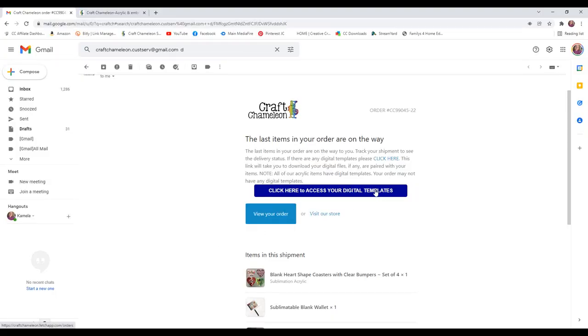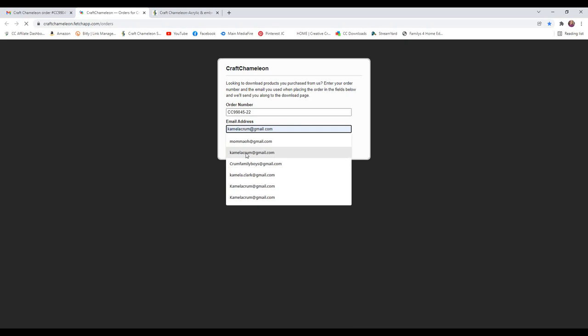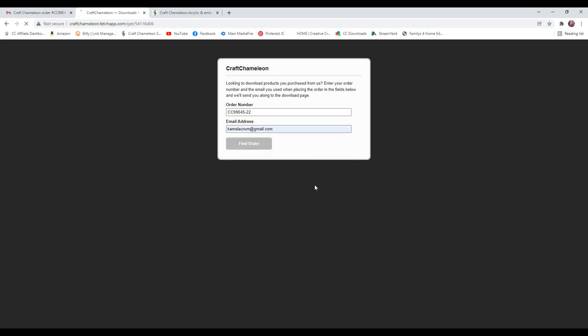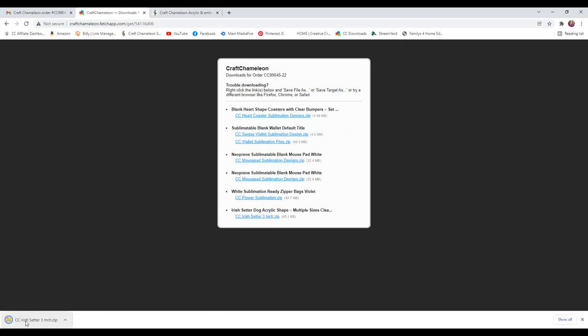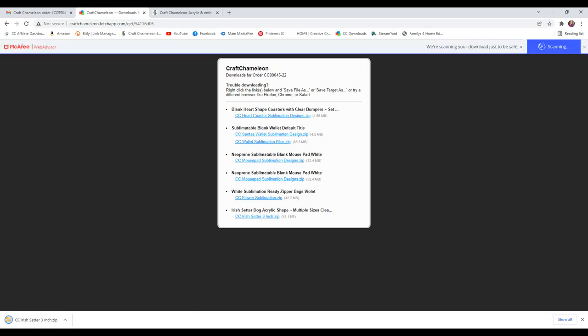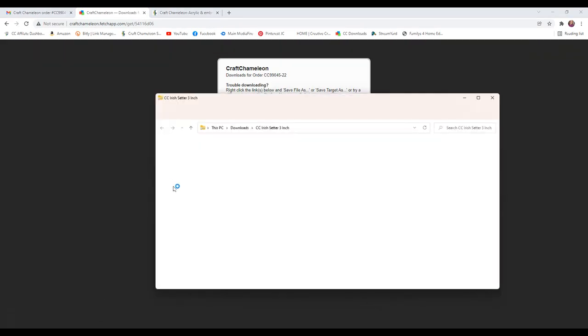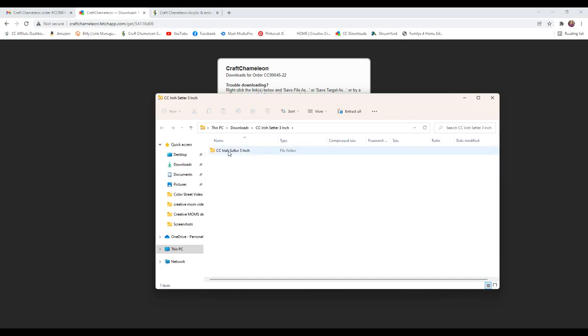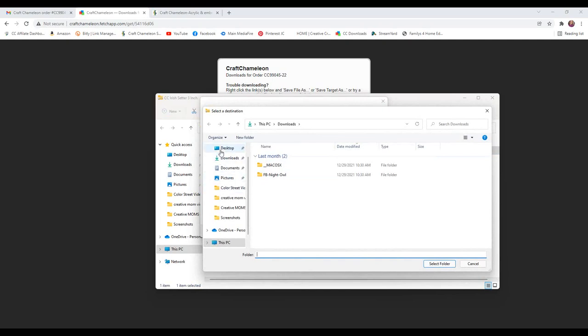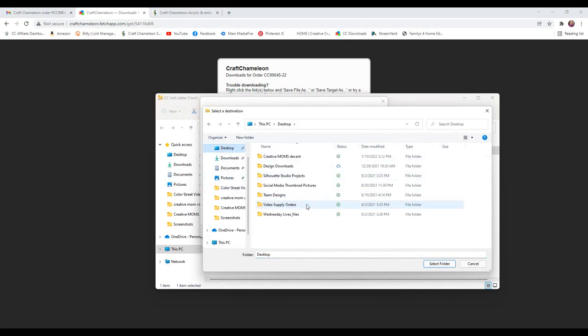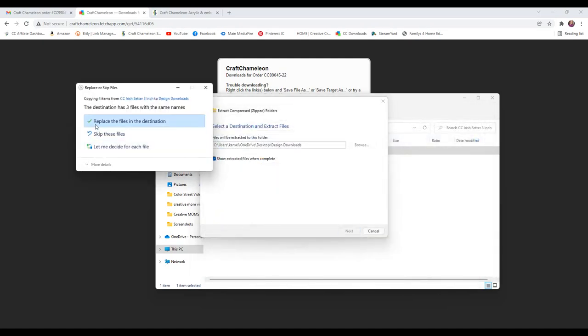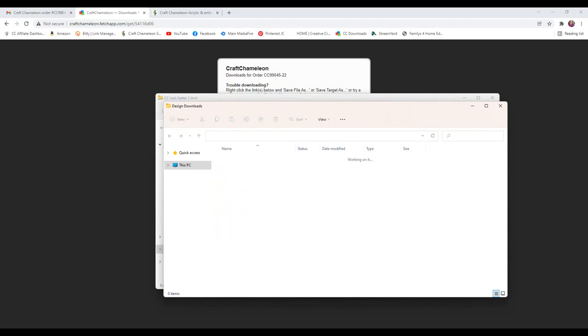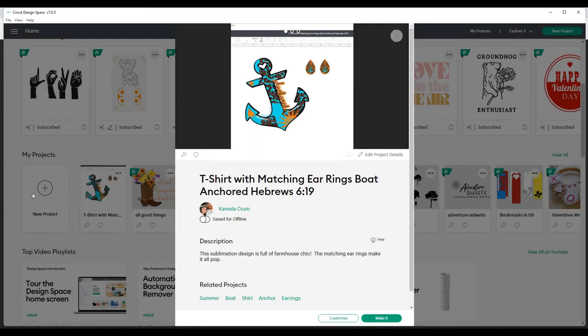When you order from a company like Craft Chameleon, they'll send you an email with your digital downloads. So I just will put in this information and grab my digital downloads. And the one I'm using today is for the Irish Setter. Then I'm going to extract all and browse. I always put them in the same spot, so I have a design downloads folder and extract. Now we are ready to go to Cricut Design Space and open up a new project.